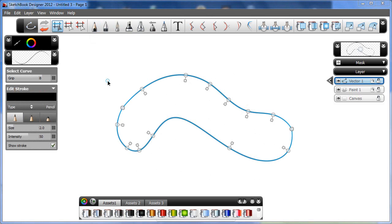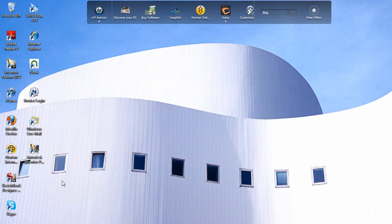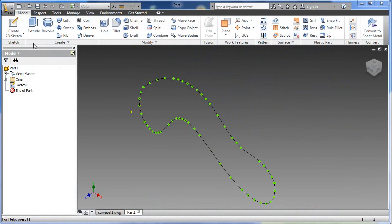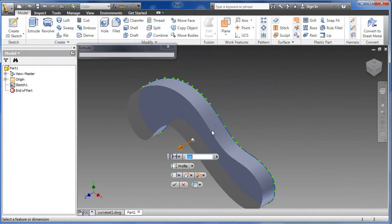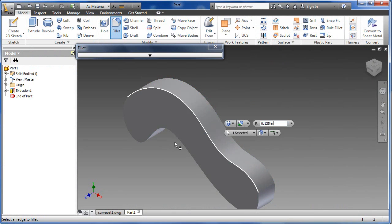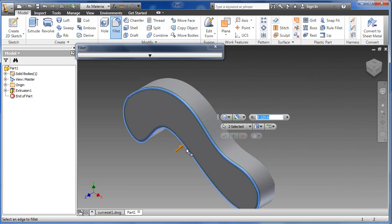If this were a vector or raster editing program, you might not have the option to export your curves as DWG. In Sketchbook Designer, you do. So you can actually export your curved profiles, then bring them into something like Autodesk Inventor to continue to add volume to your shapes. It's very clear that Autodesk realizes many people are using vector and raster drawing programs to create their simple concept sketches before moving them into CAD.